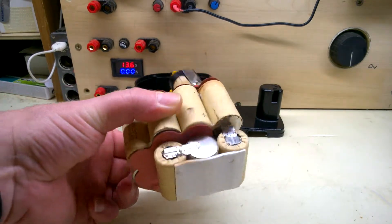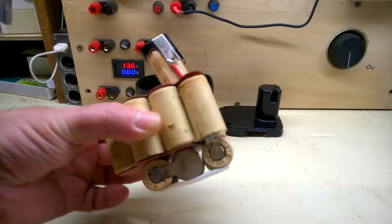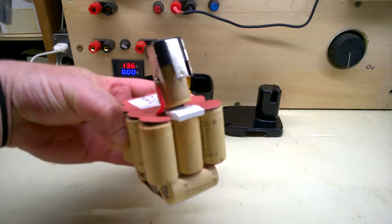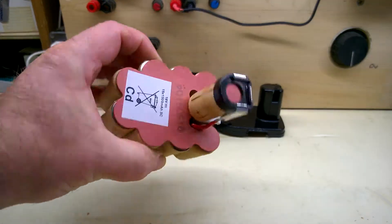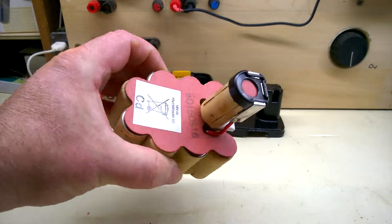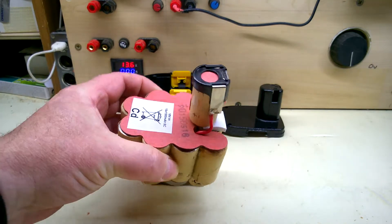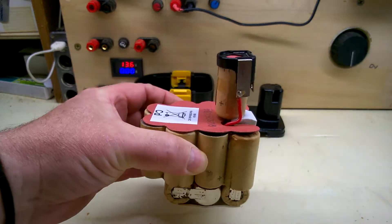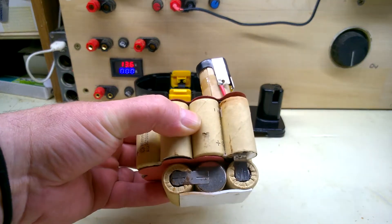This is what we have inside - nickel metal hydride sub-c cells, a total of 18 in a strange configuration. So give me a couple of frames and I'll get a new pack made up.